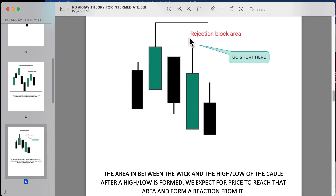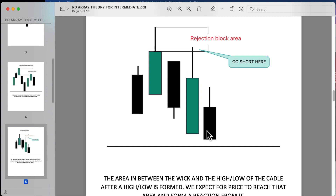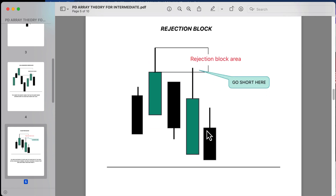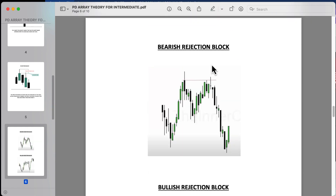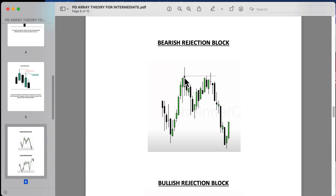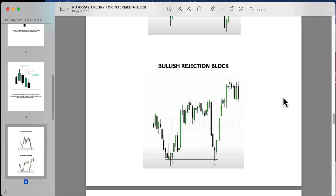You would wait for price to break away, come back, touch that rejection block, and go short for continuation down. You could also wait for price to react from that rejection block and then look for shorts below the candle. On the chart, we can see a bearish rejection block — price made that high with the wick, broke down, came back and tapped right into that rejection block, and continued down. For the bullish rejection block, price created the rejection block, moved away, came back tapped right into it, and then continued its bullish momentum.